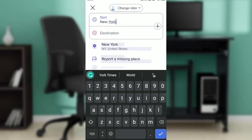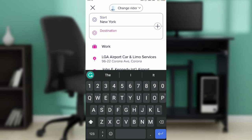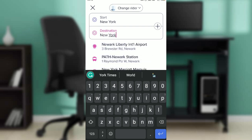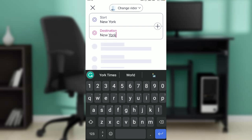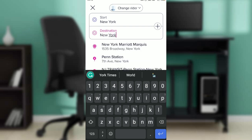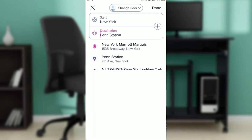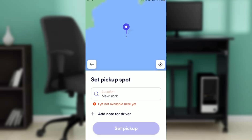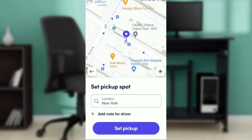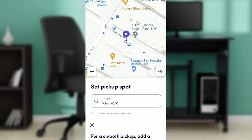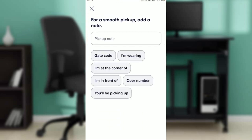Select your friend's location, then set their destination. For example, maybe they're going to Penn Station. Once you've entered the destination, click on 'Add notes to driver'.